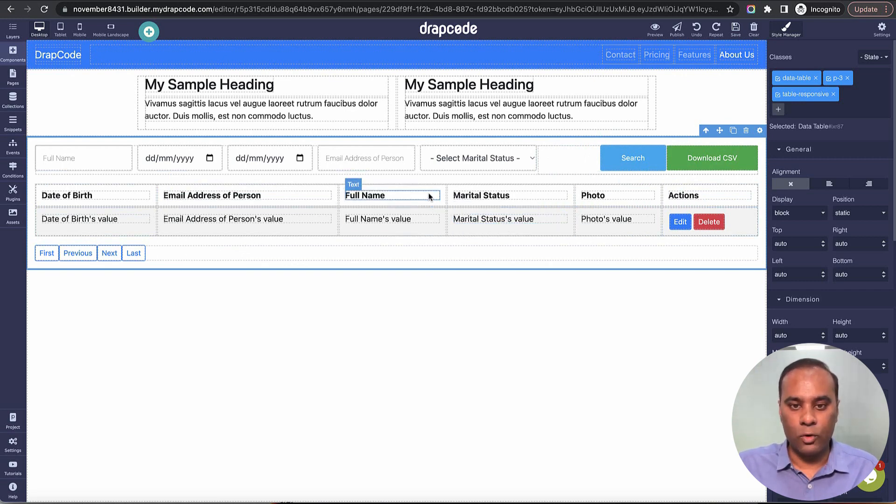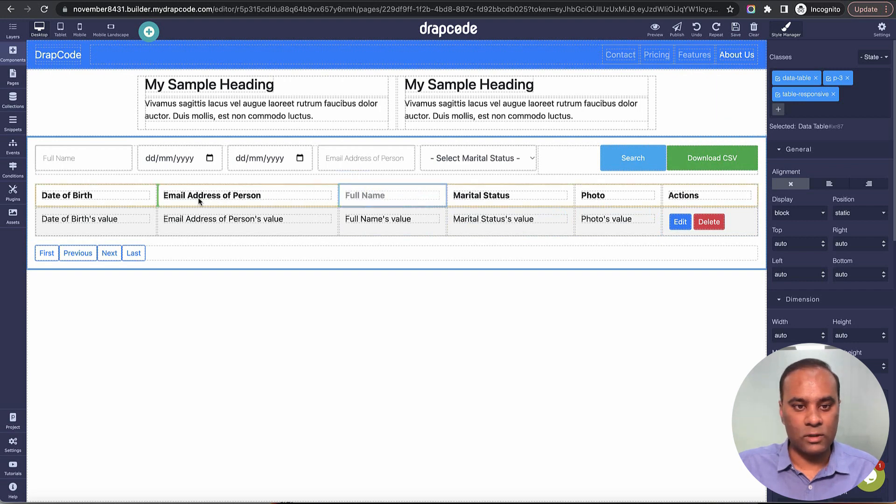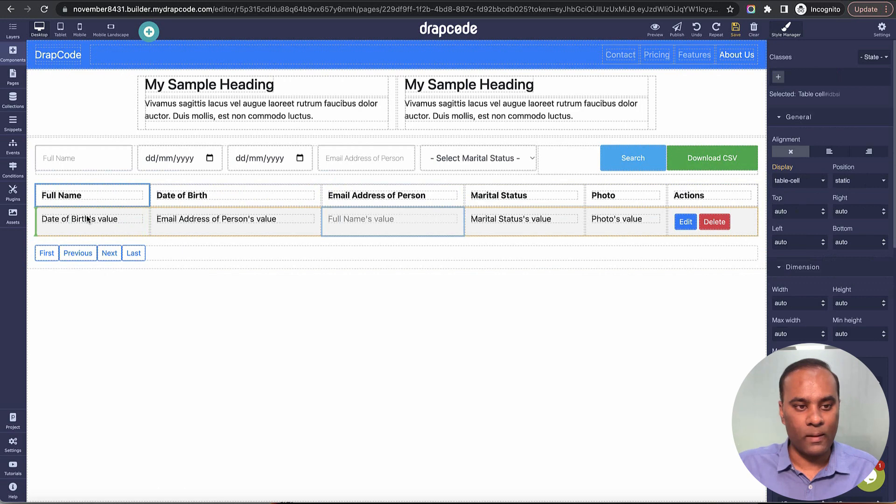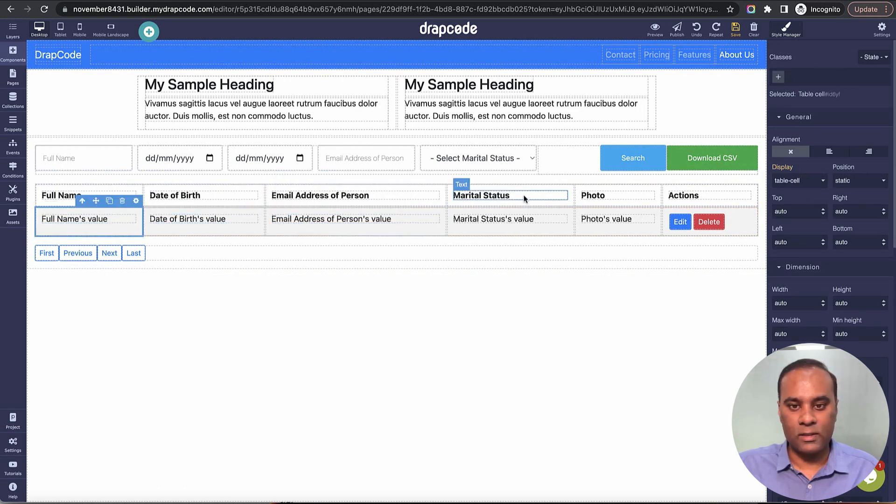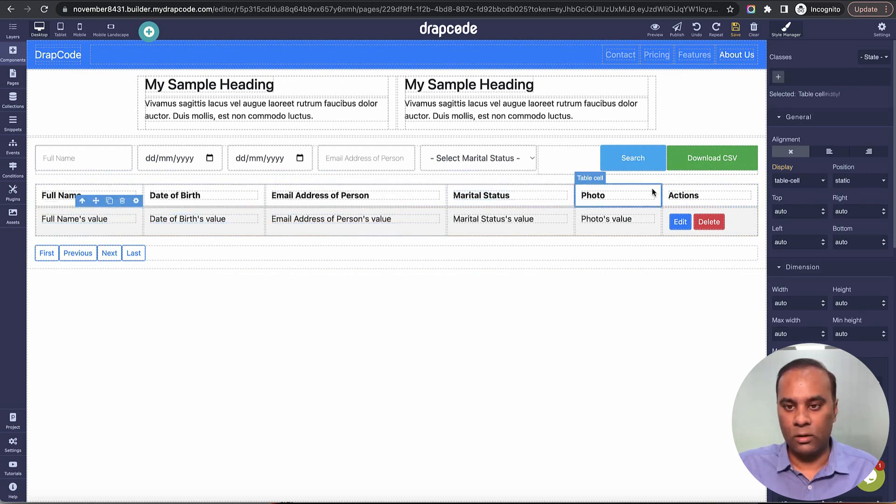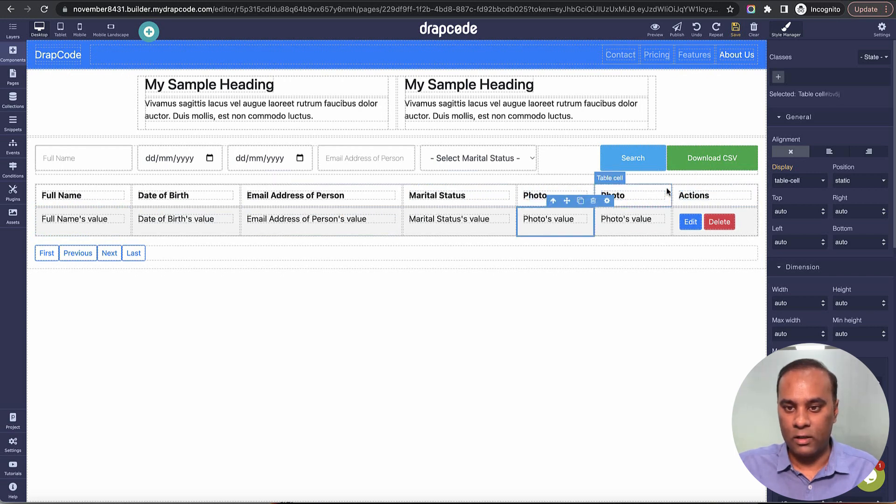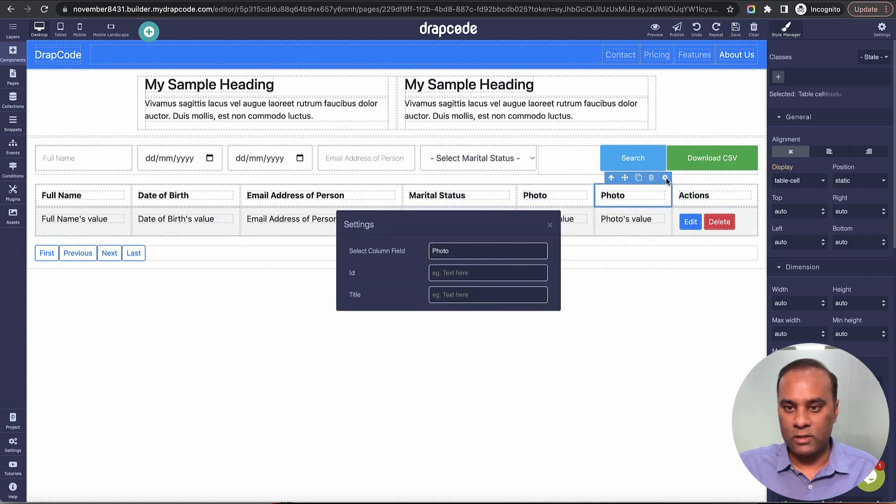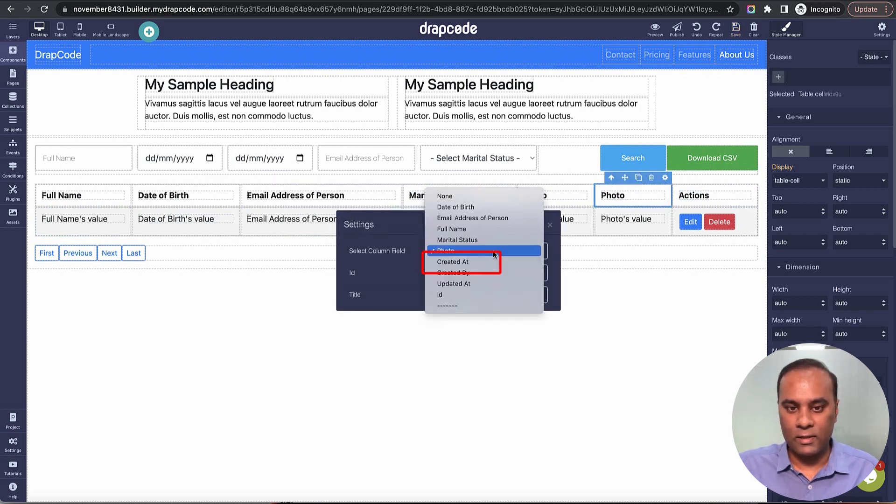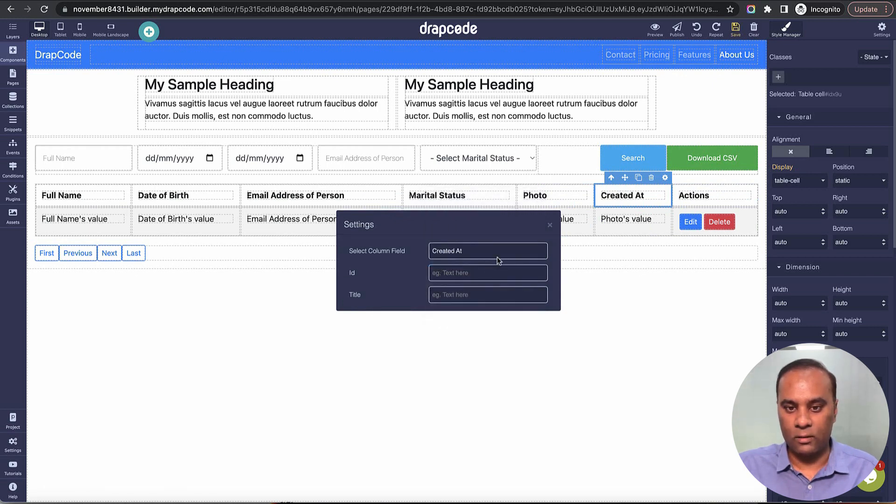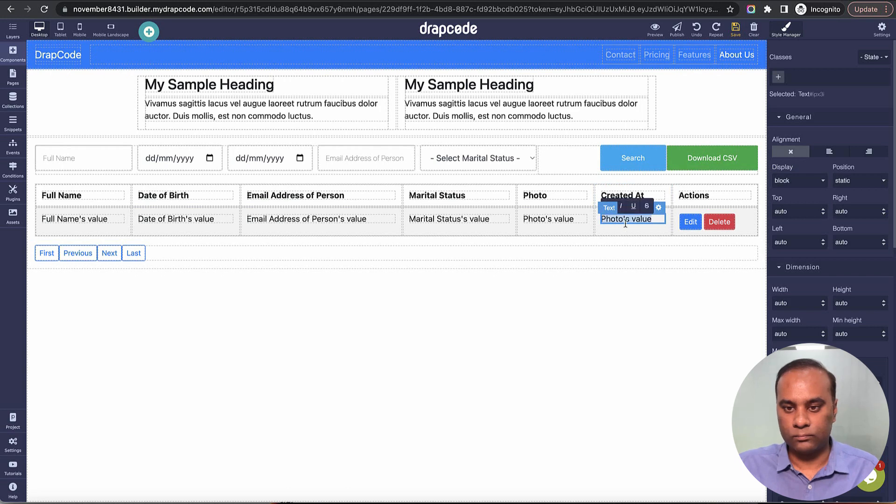Let's say I want to change the column order. I want to display the 'created at' field. We have a field called 'created at,' so I'll go to the settings and choose that field. I can give it whatever name I want.